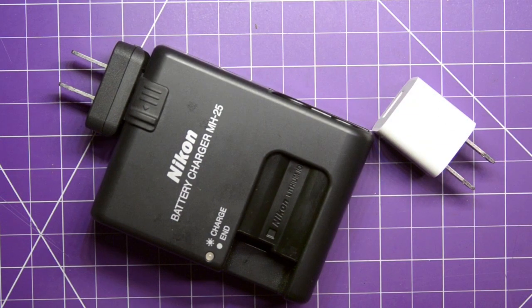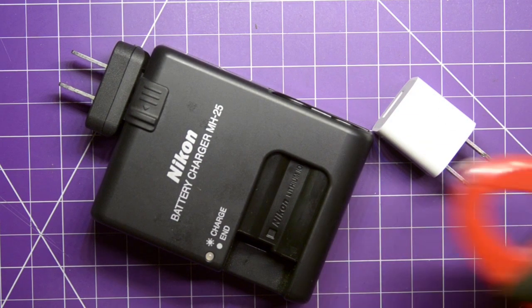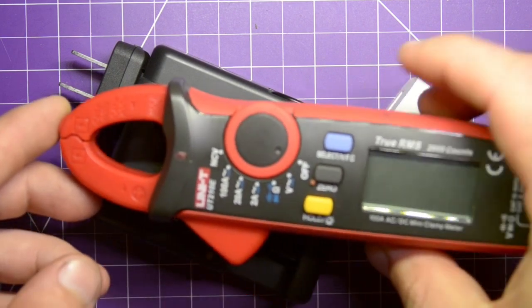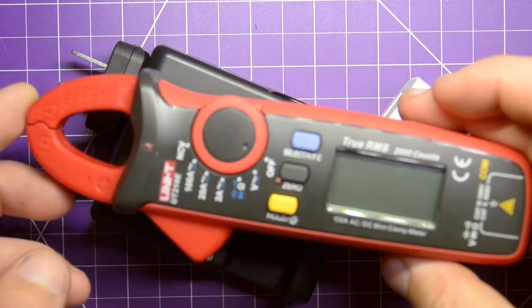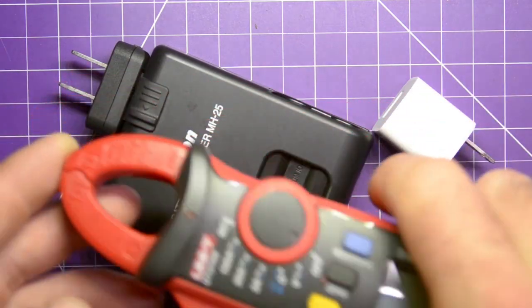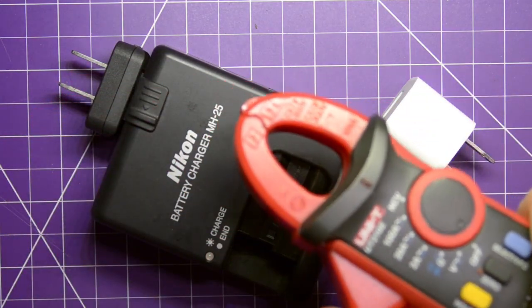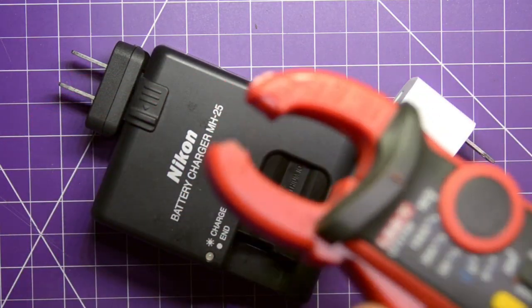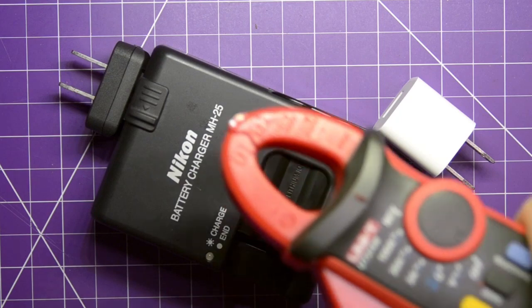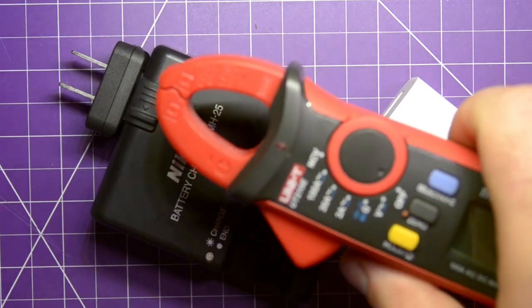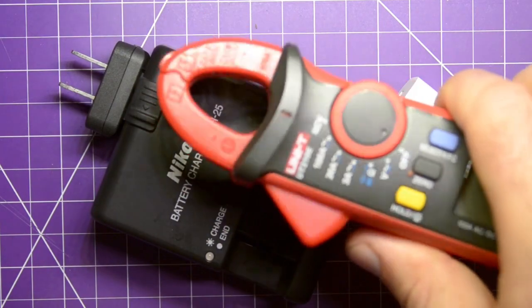Well, if you remember correctly, I showed you this Unity UT-210E with a clamp on it, which I told you you can clamp around a wire to tell how much amperage is flowing.